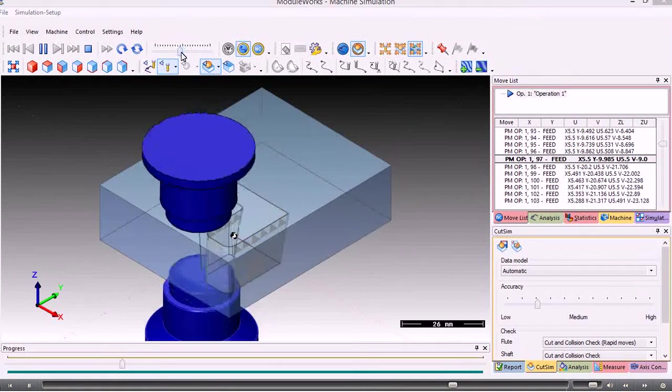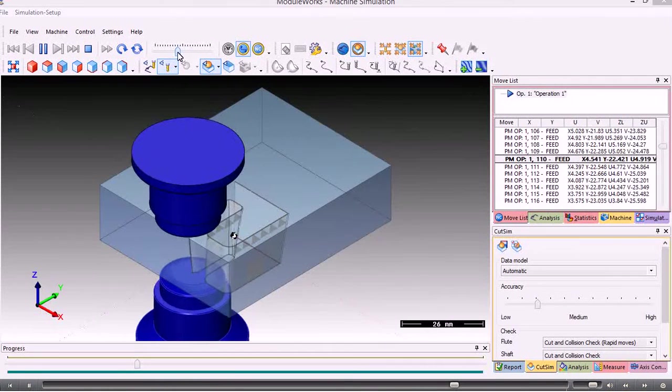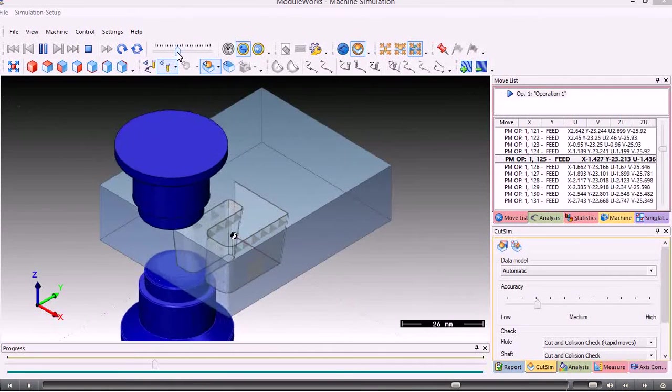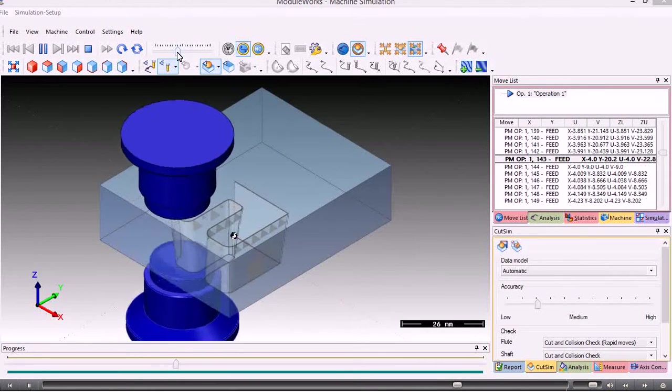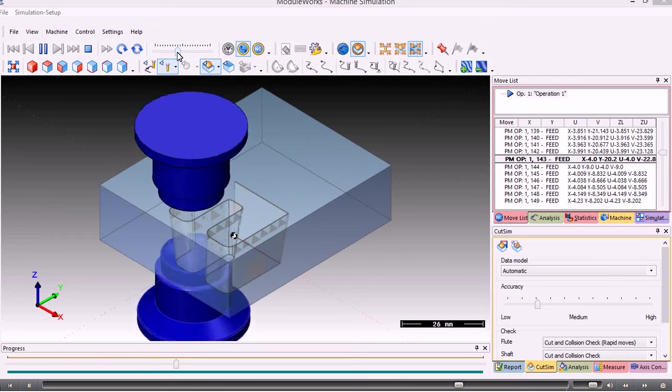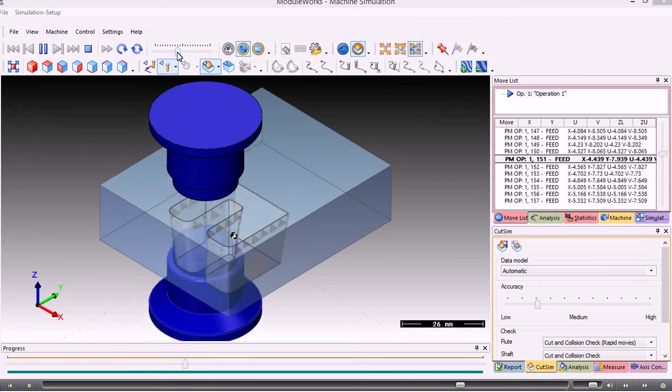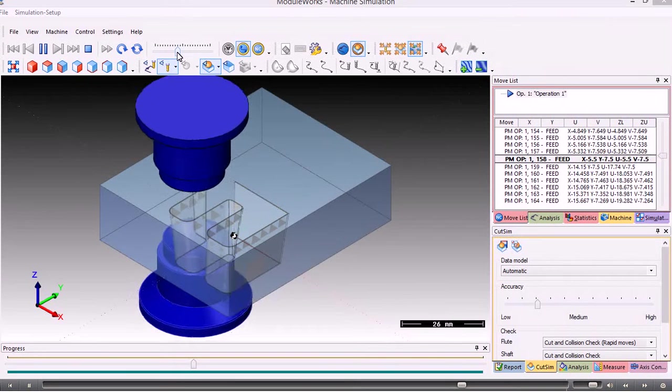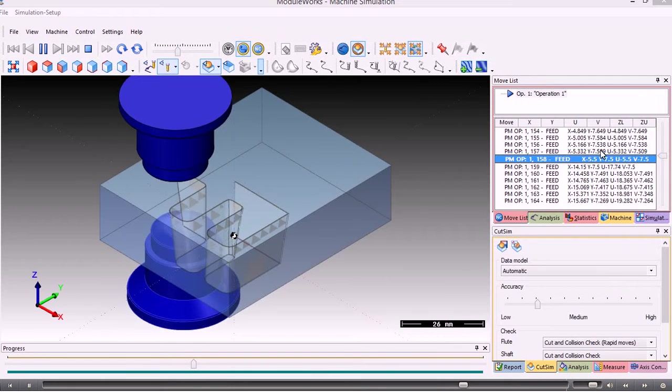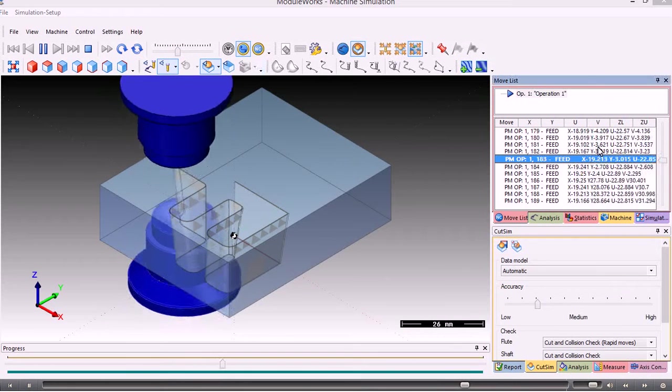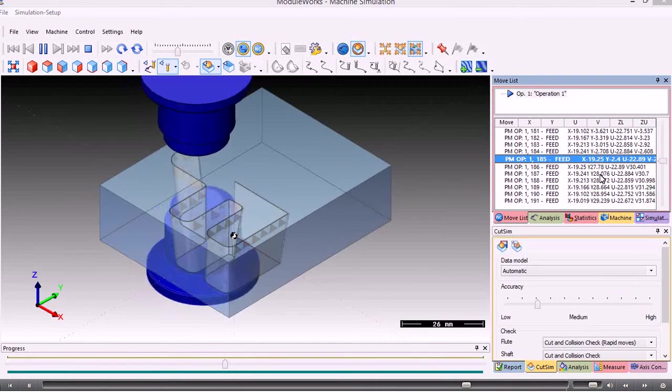We can speed up and slow down the display. The feed movements are shown on the right hand side here.